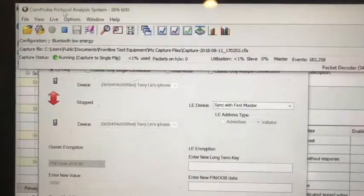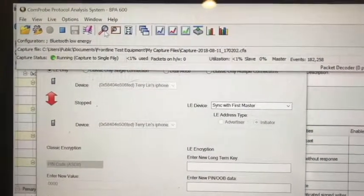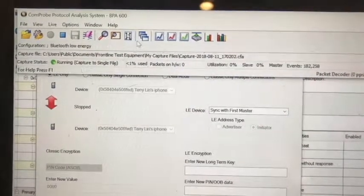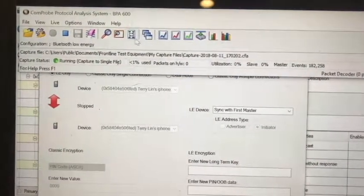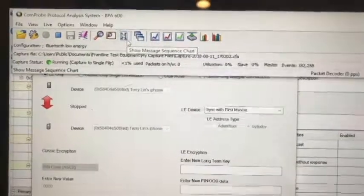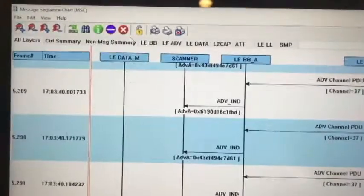Back to our ComProbe software, we can press stop sniffing.